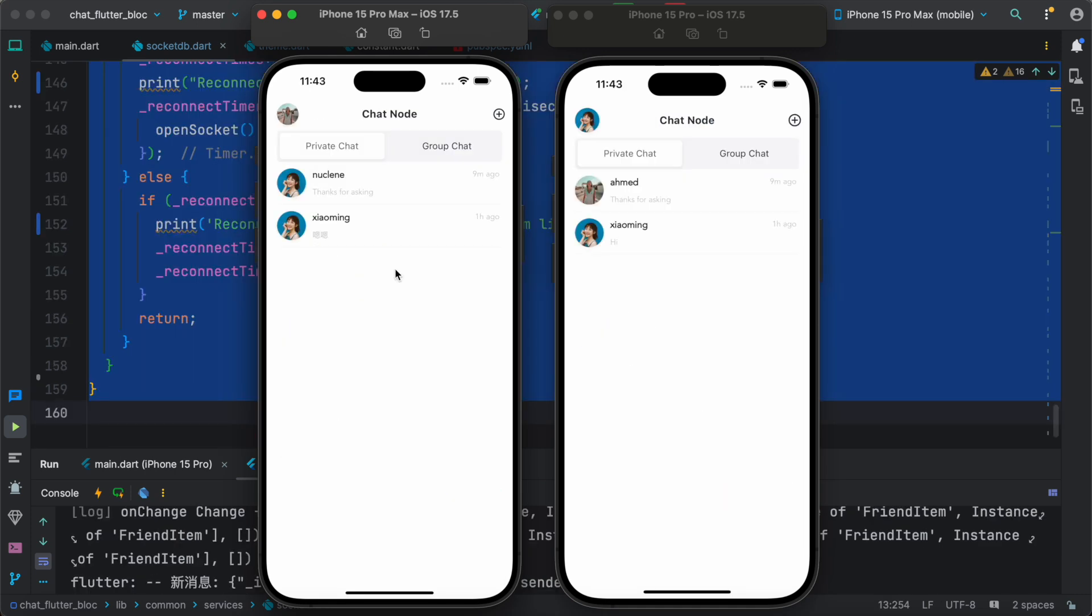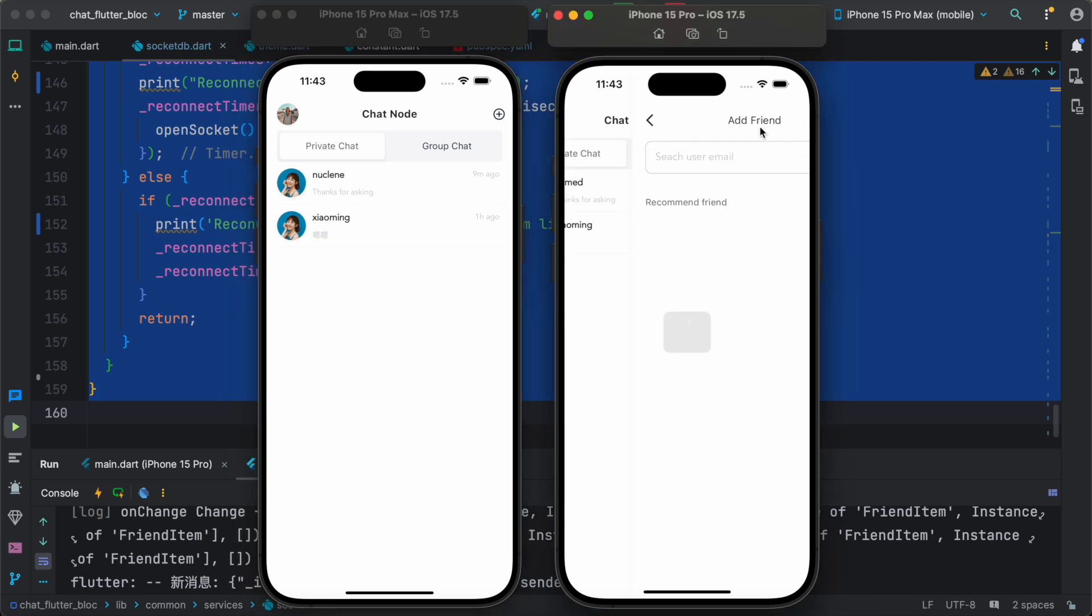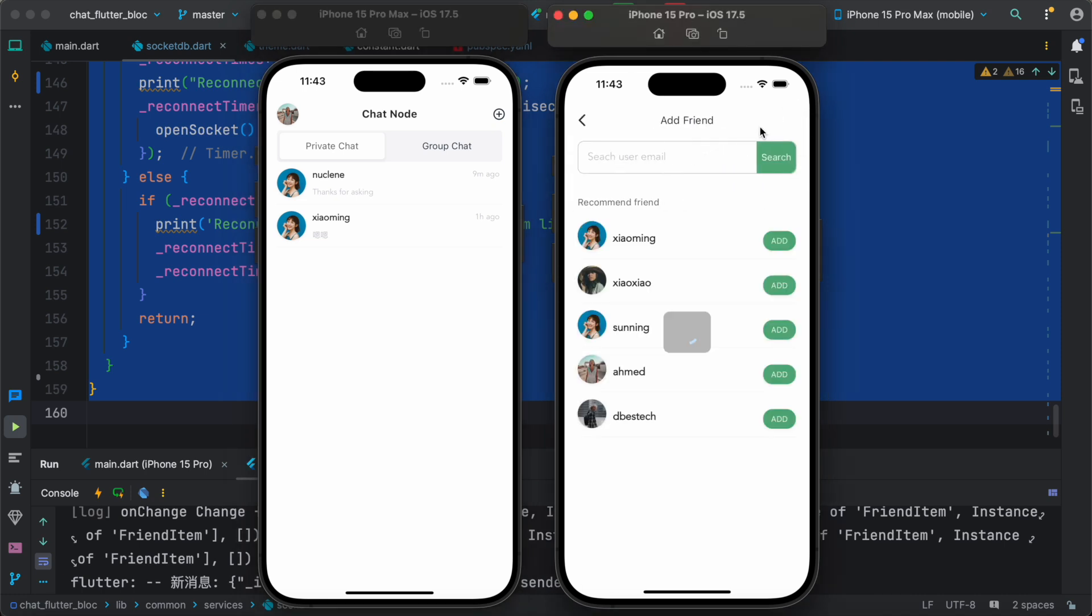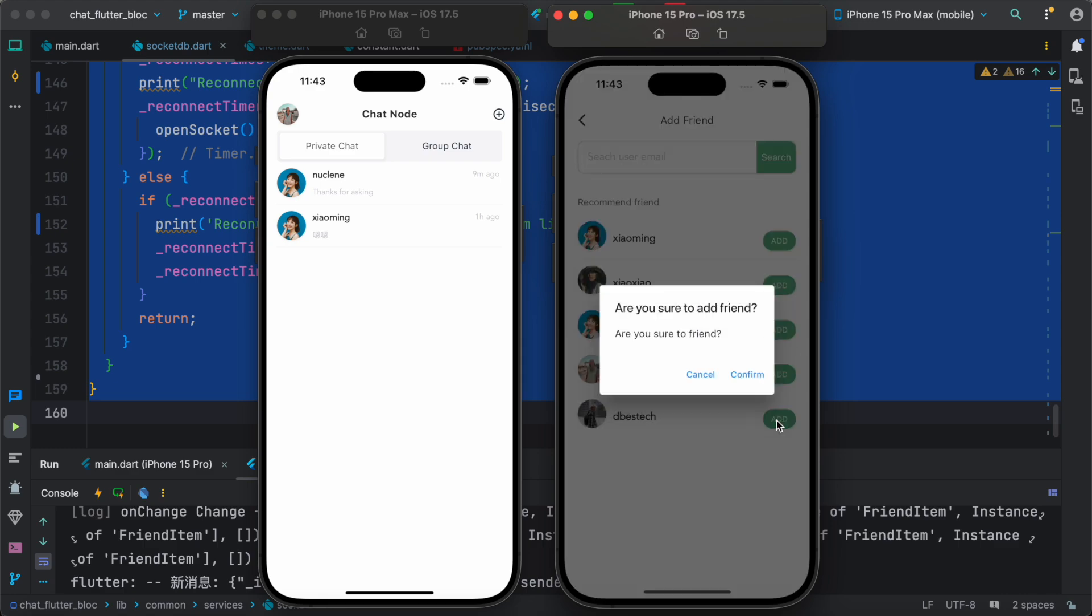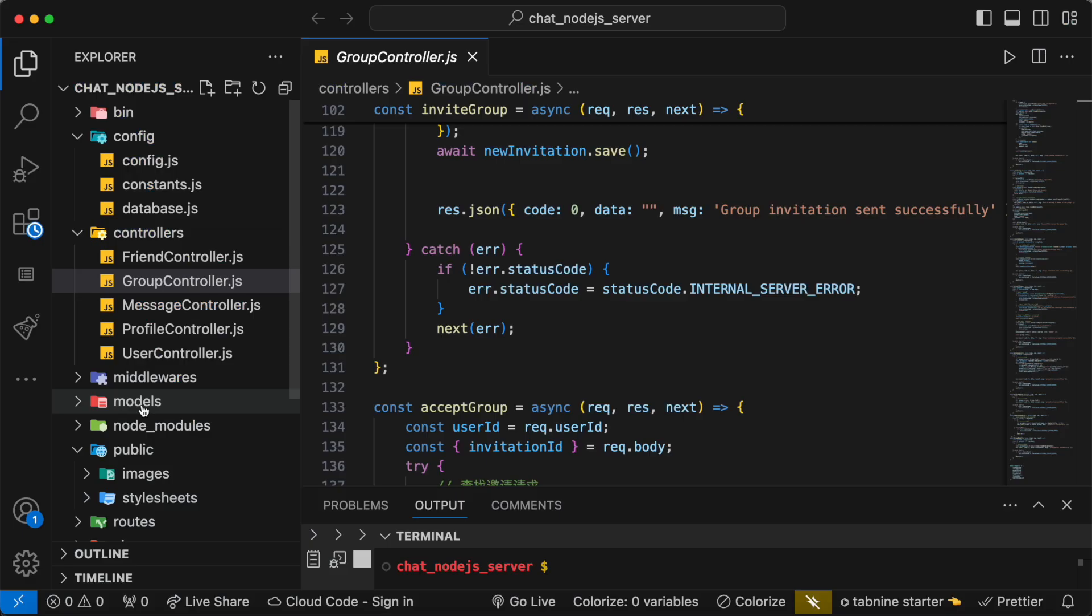And over here we can also add people. So for example here we see plus button and then we can add friends. So you can add somebody from here and start to chat with them. For example you can add this guy.